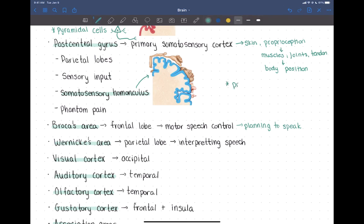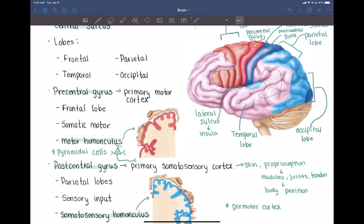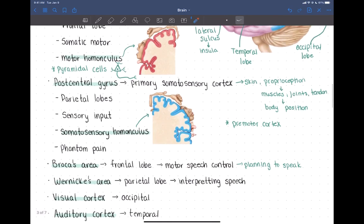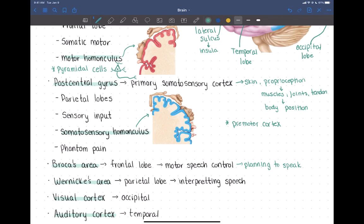With the motor cortex, we also have the premotor cortex, just in front of the primary motor cortex. Whereas the primary motor cortex is where we start muscle movement, the premotor cortex helps plan those movements. It takes in information from sensation and proprioception to help plan the appropriate movements to be sent by the primary motor cortex.